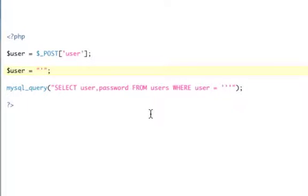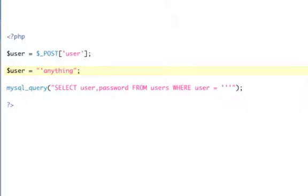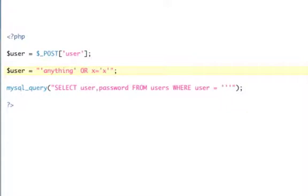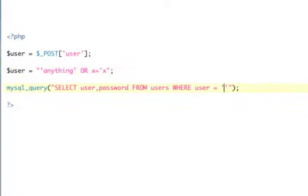And then I would go, so I would say where user equals, and we'll say anything, right? In quotes, or X equals X, right? And that's a true statement, which is correct. Now, we won't close the last quote because it's going to be filled in here.